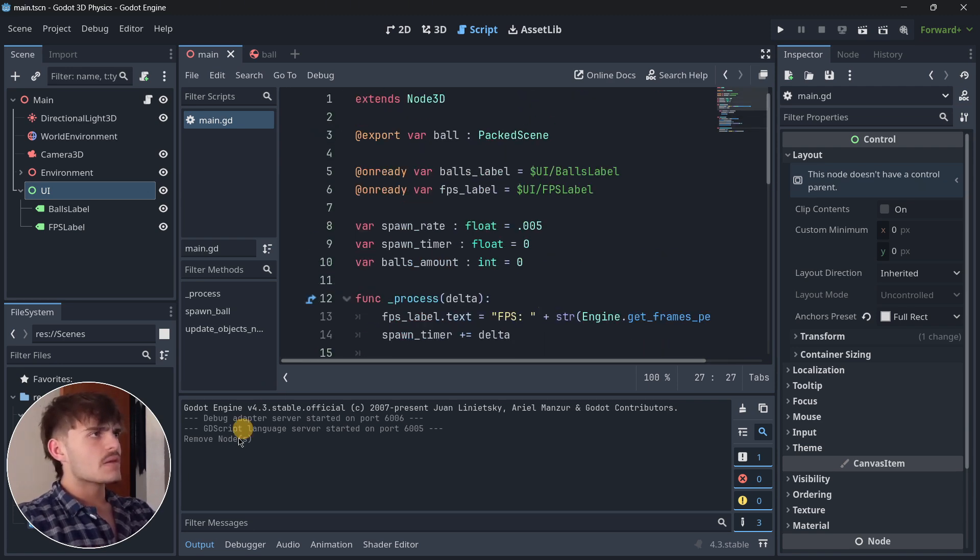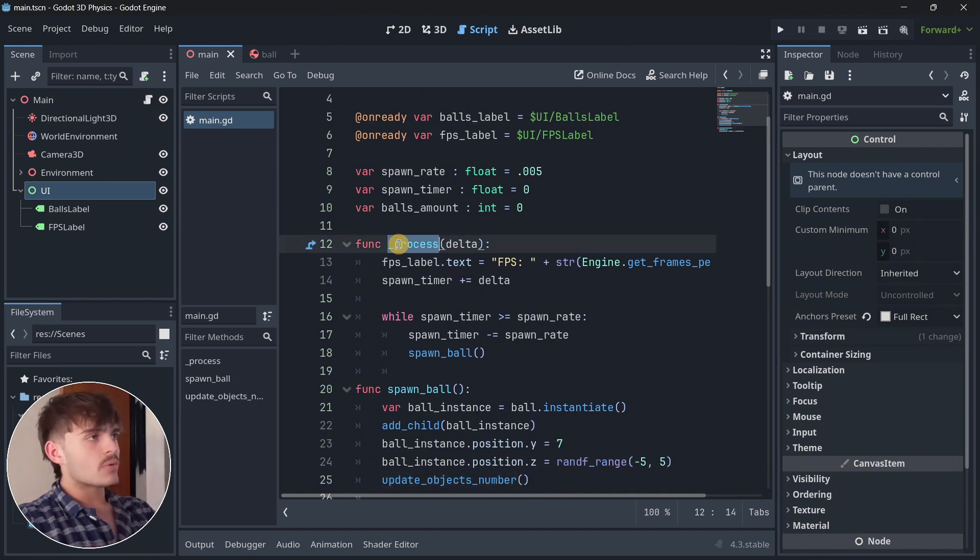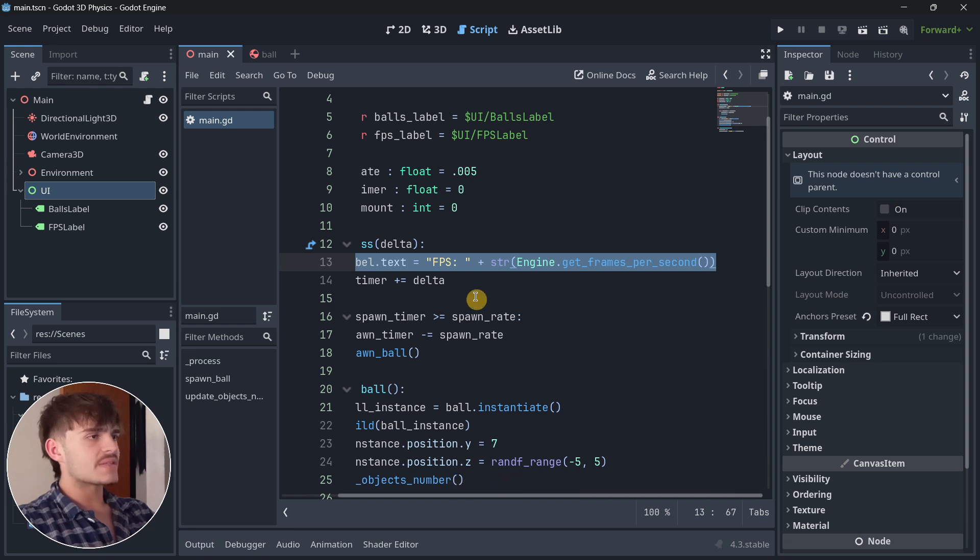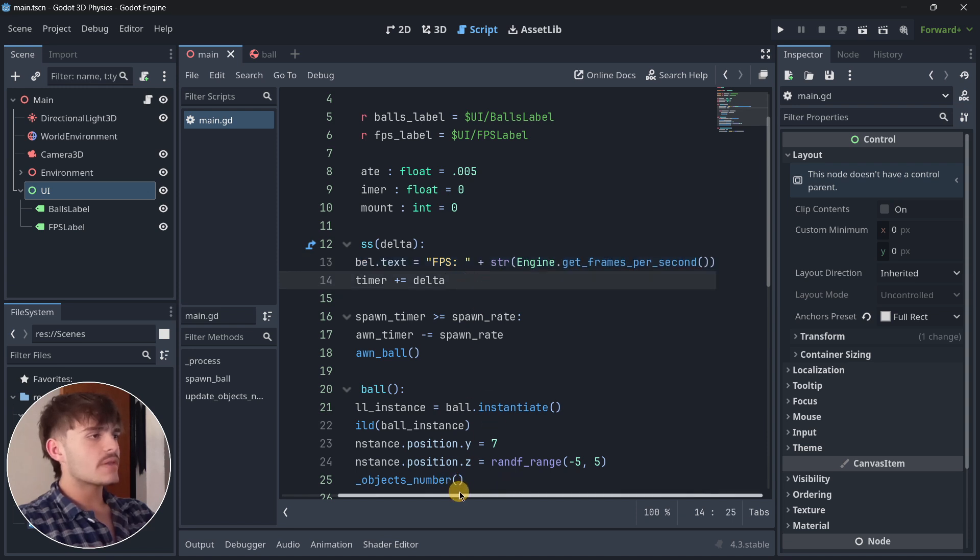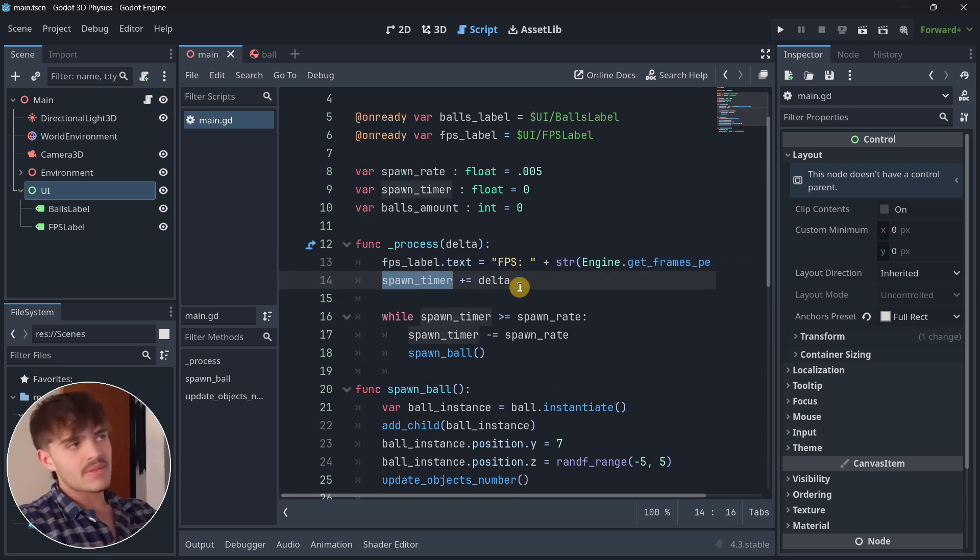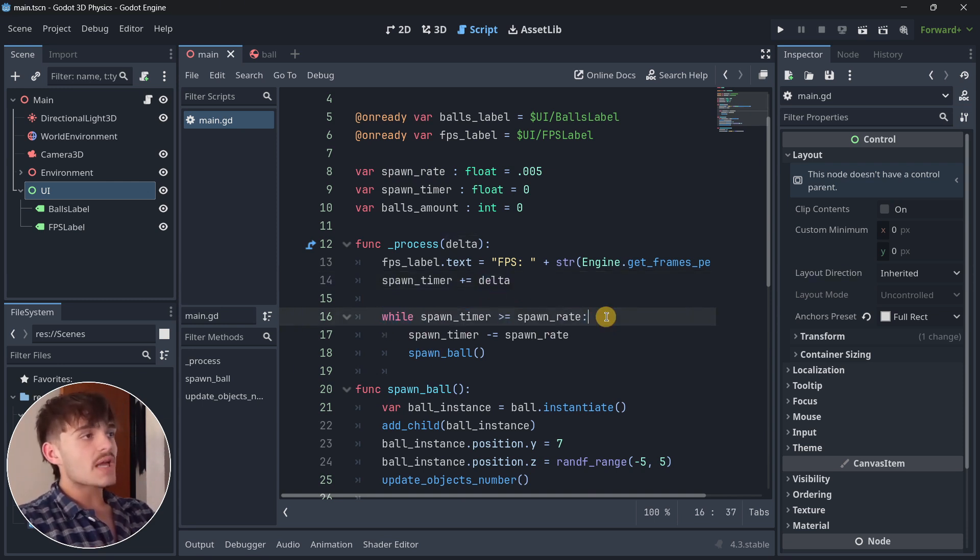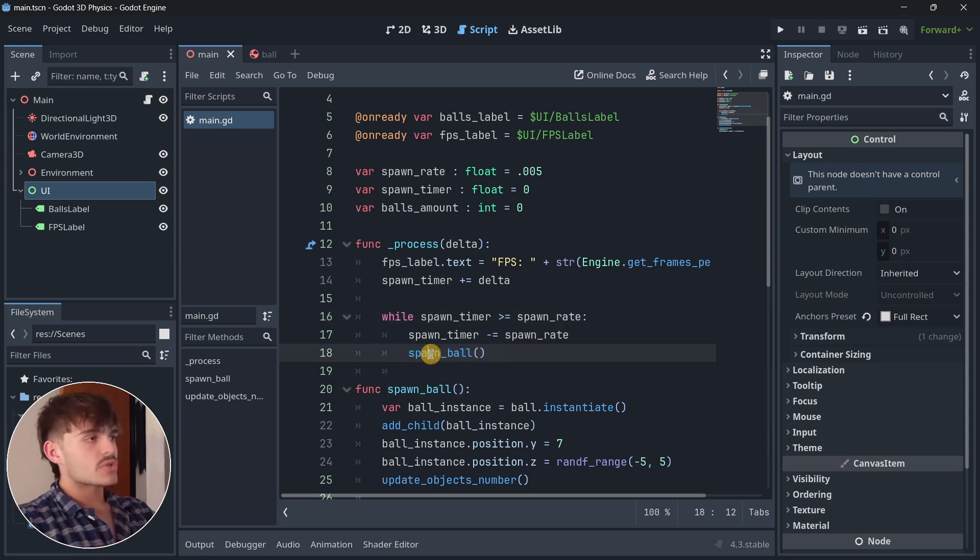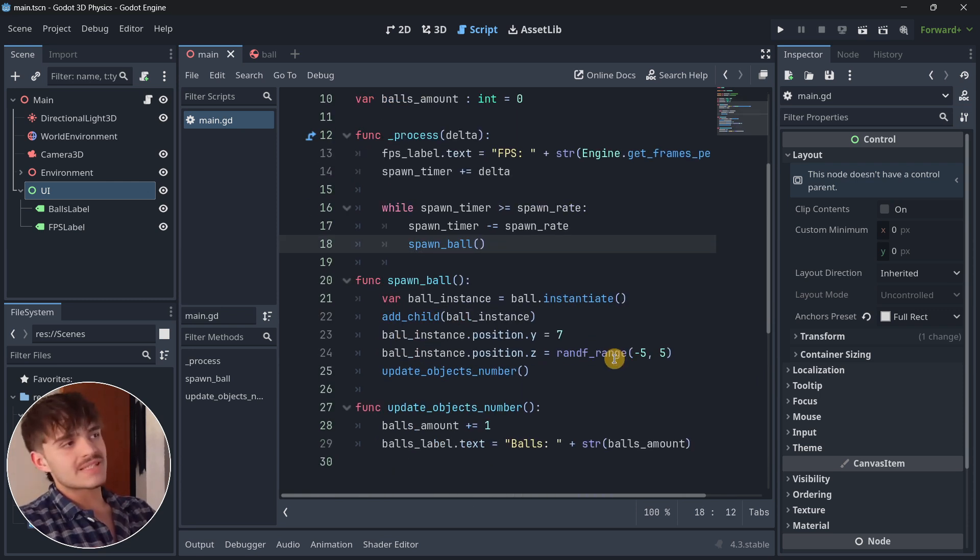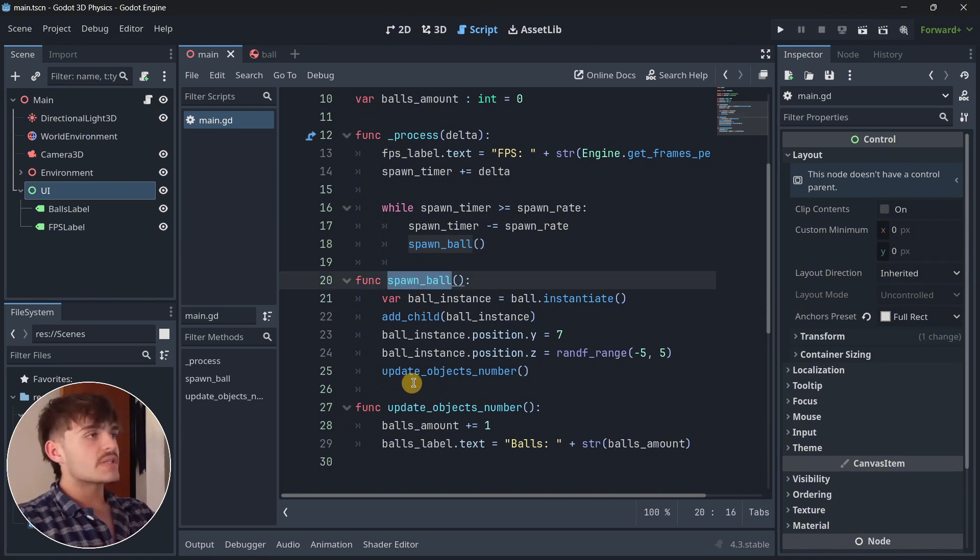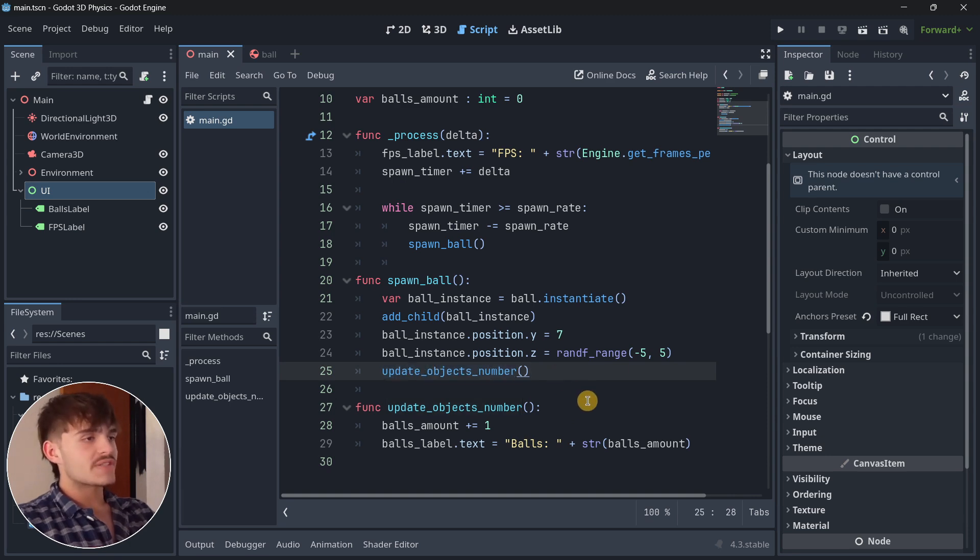The code is quite simple and straightforward. In the process delta function, I'm always updating the FPS label accordingly. Then in the spawn timer, I'm updating it using the delta parameter. If we compare it to the spawn rate, then I'm going to be spawning a bolt. Every time a bolt is being spawned, I update the object's number.